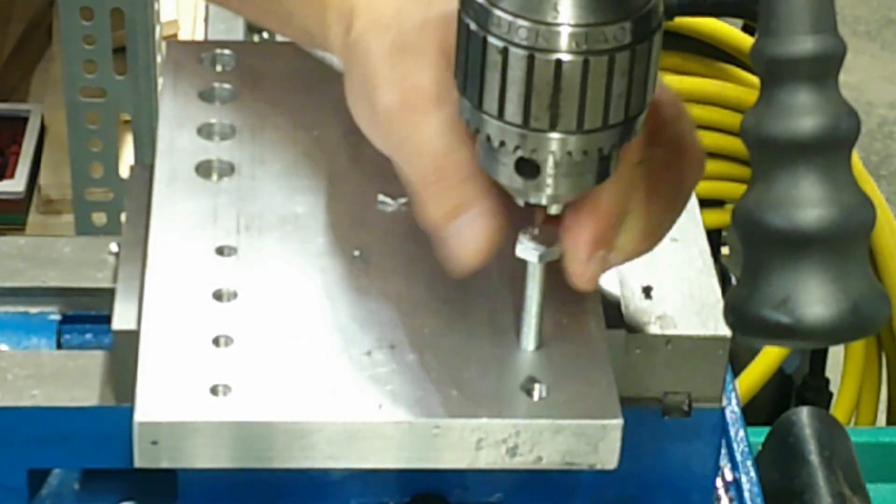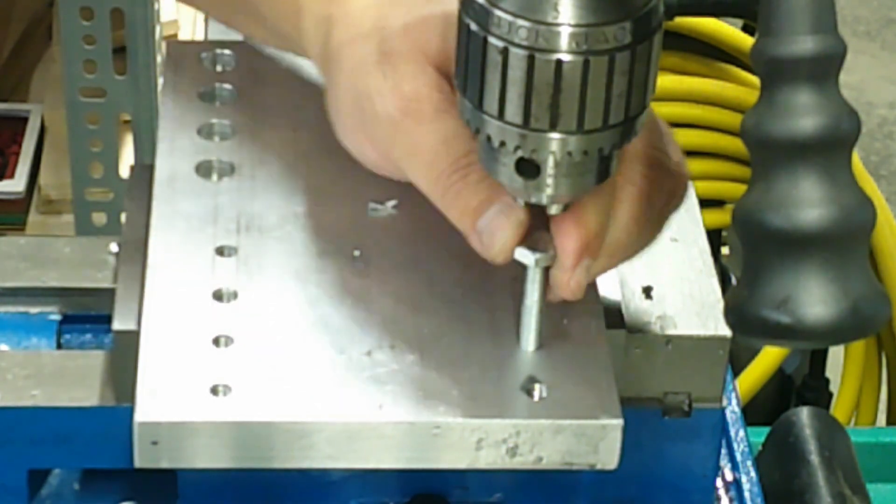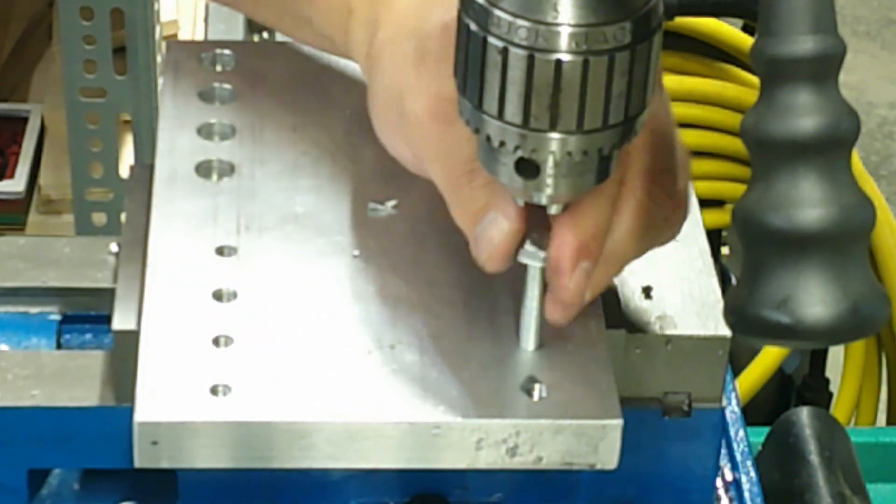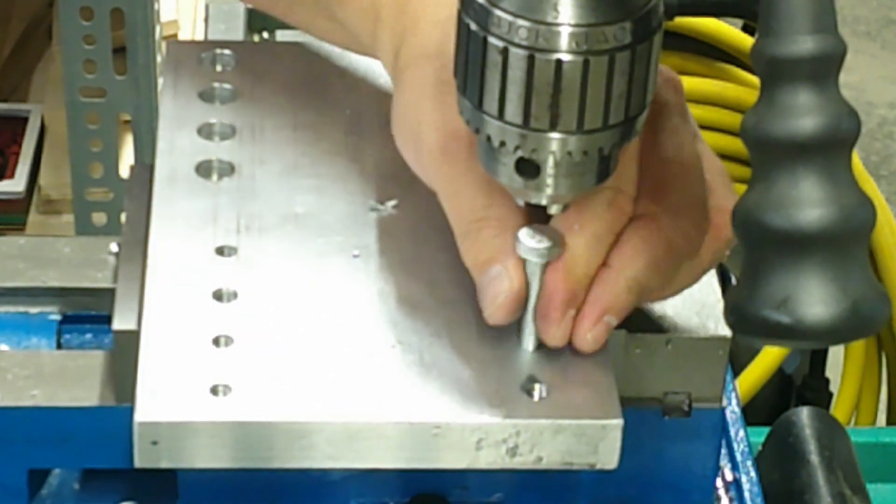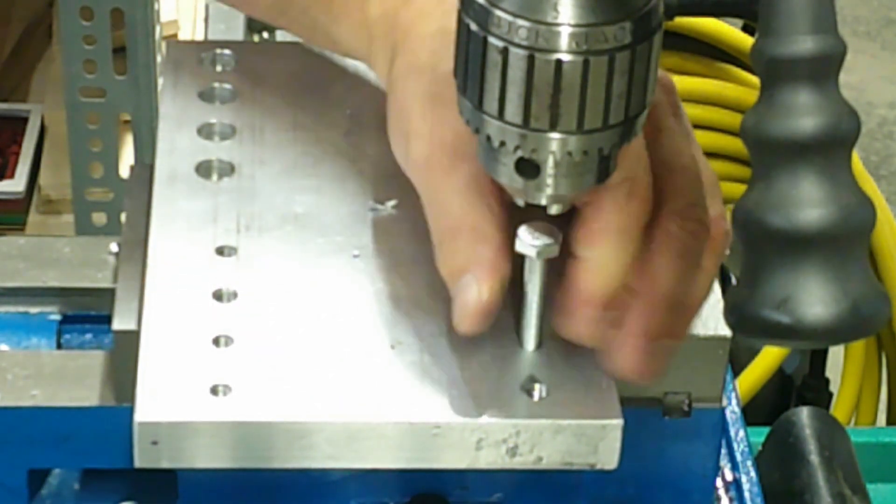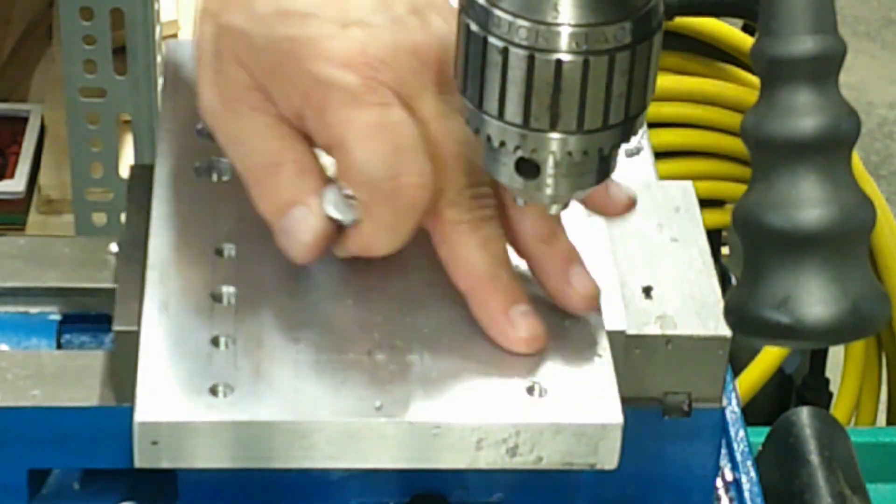You could also try a hole without the countersink to see what the pull-up looks like around a tapped hole and compare it to a hole that you countersink and tap. I think you'll notice the difference.